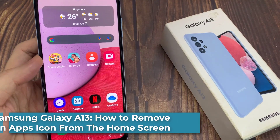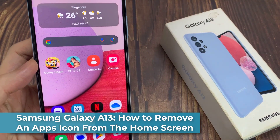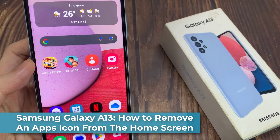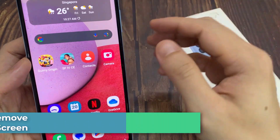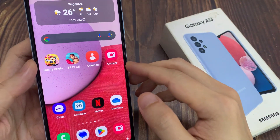Hi guys! In this video, we're going to take a look at how you can remove an app's icon from the home screen on the Samsung Galaxy A13.